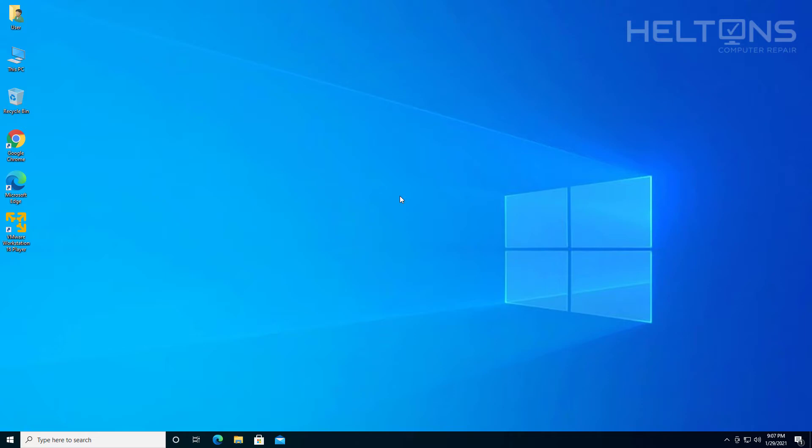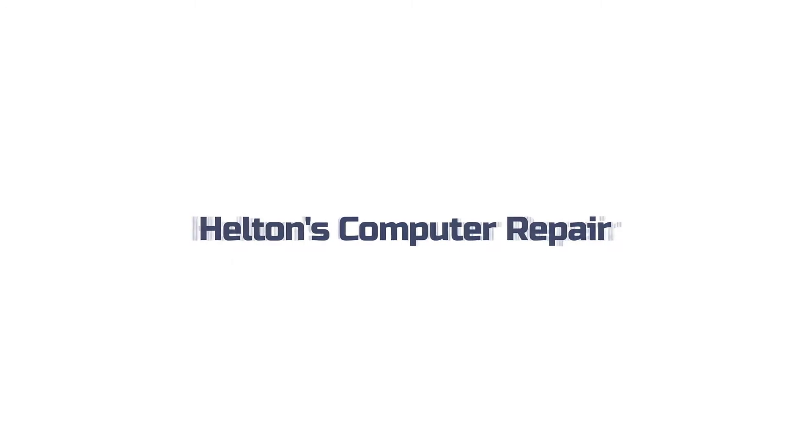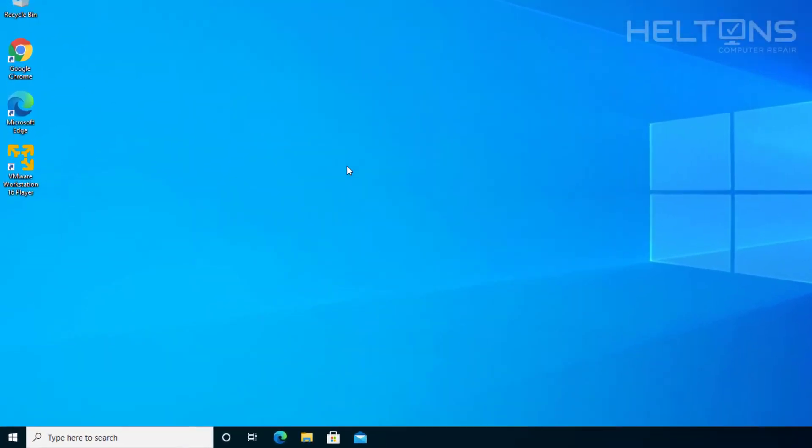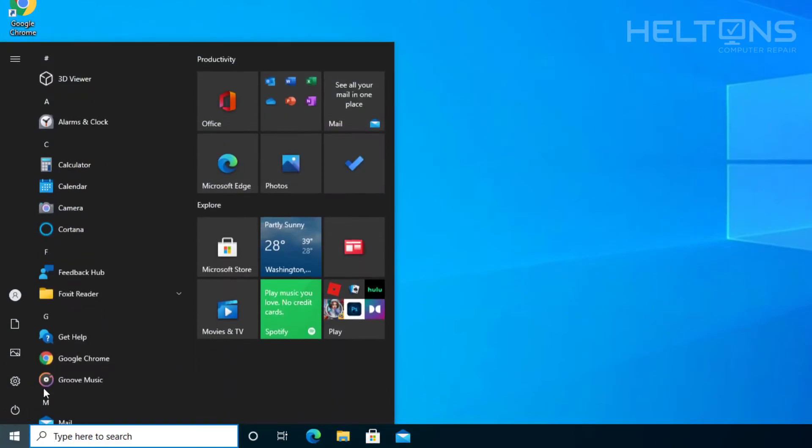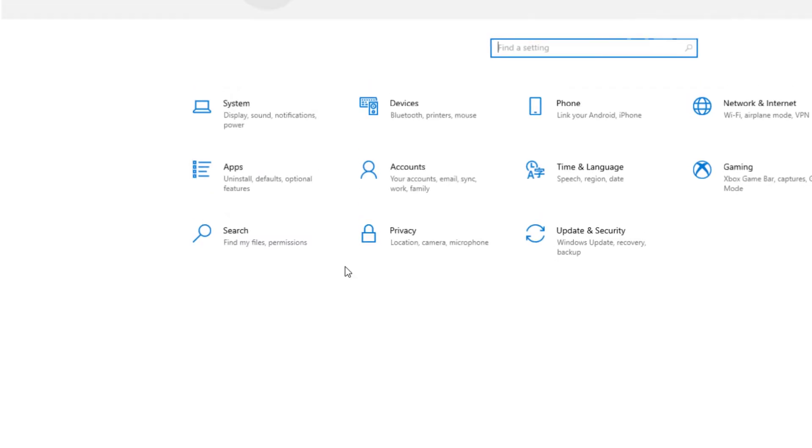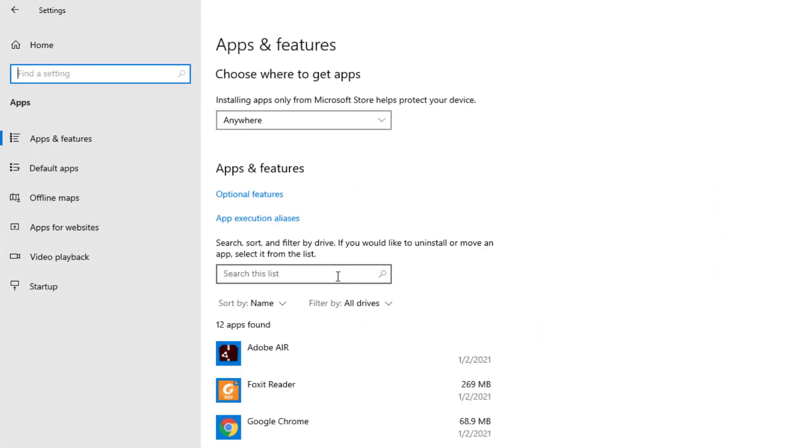Let's go ahead and get started. So the first thing you do is go ahead and go to start. And when you get to start, you just have to go to settings. And once settings comes up, go ahead and choose apps.